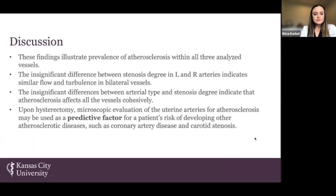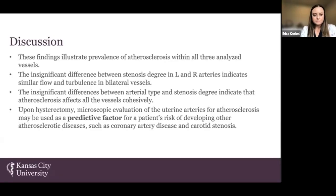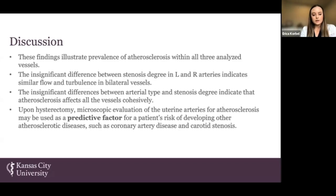So what does this mean? These findings illustrate the prevalence of atherosclerosis within all three analyzed vessels, which is what we were looking for. There are insignificant differences between stenosis degree in the left and right-sided arteries, indicating similar blood flow and turbulence patterns within bilateral vessels. There are also insignificant differences between arterial type and stenosis degree, indicating atherosclerosis affects all vessels cohesively. Each patient would have a relative degree of similarity between the vessels affected.